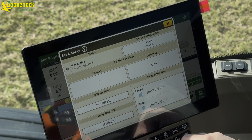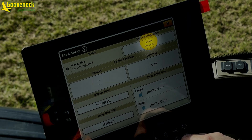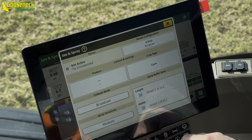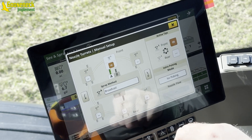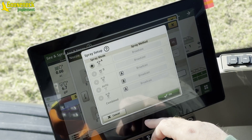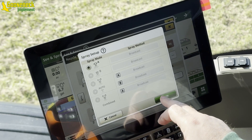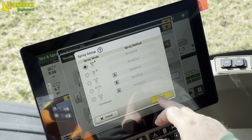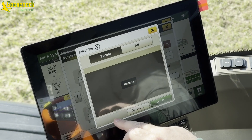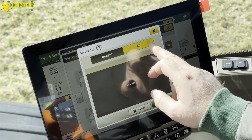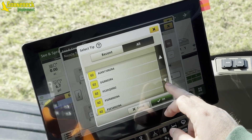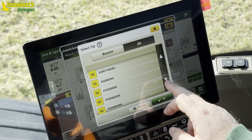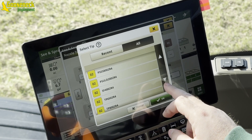The Sea & Spray Setup Menu is where the operator can access items like Nozzle Configuration. Nozzle Configuration has the same layout as an ExactApply system, which is the base technology for Sea & Spray. This is where an operator will select the tips and their position on the nozzle body. Tips selected for Sea & Spray application must be installed in positions 4, 5, and 6 with the tip facing rearward.